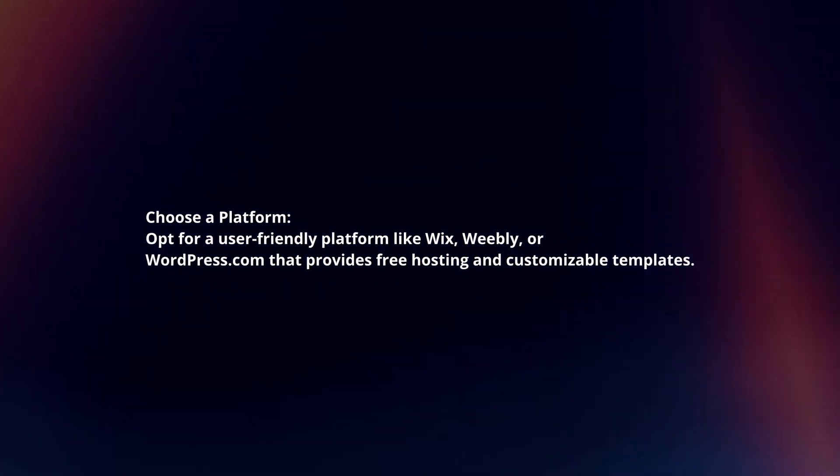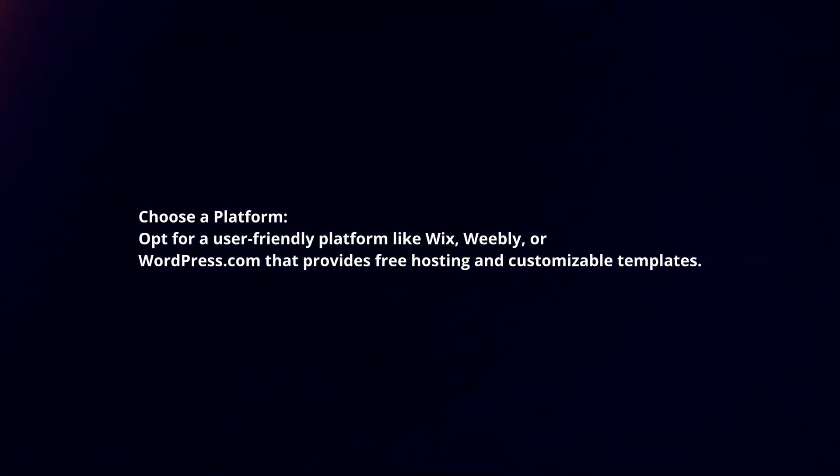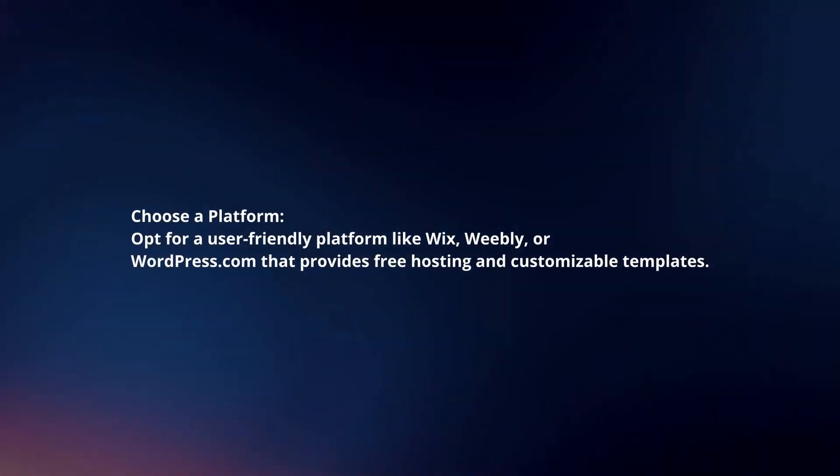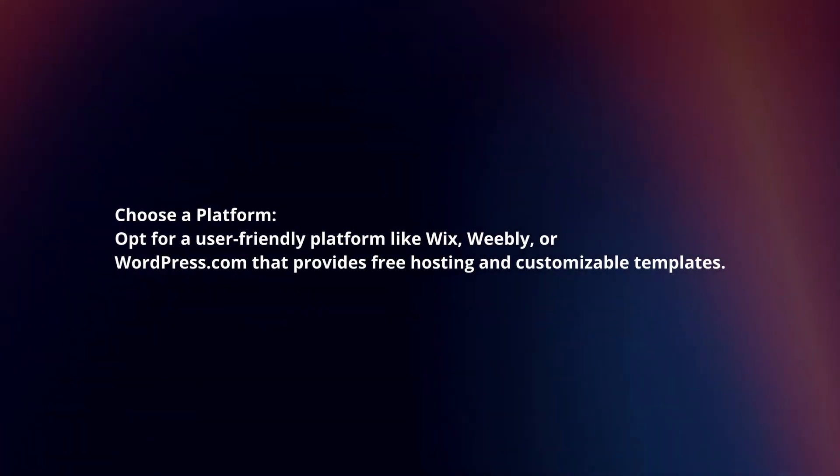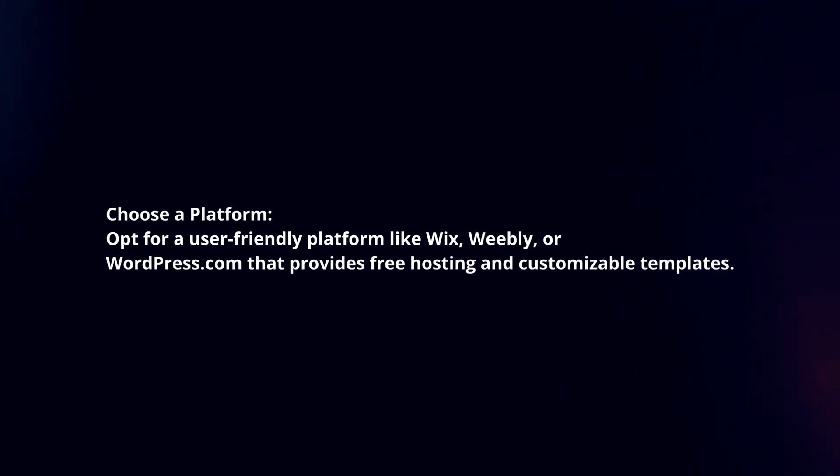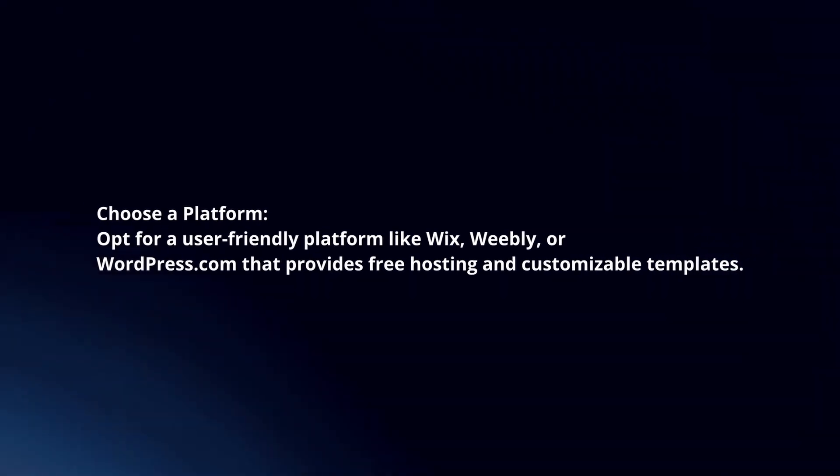Choose a platform. Opt for a user-friendly platform like Wix, Weebly, or WordPress.com that provides free hosting and customizable templates.